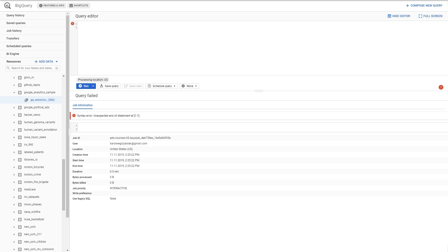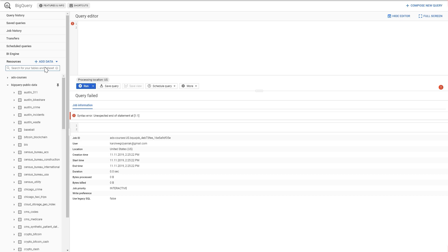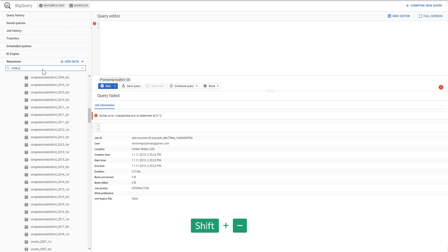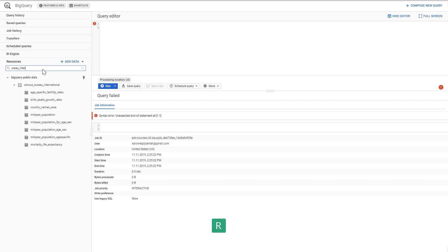For example, a left join, an inner join, a right join. In this example I will show you how to use a left join. We will work with the Google BigQuery public dataset — specifically the Barrow International dataset. This dataset has several different tables, and we will work with the country names area and mid-year population tables. These are two different tables that have different data but share some common column fields.